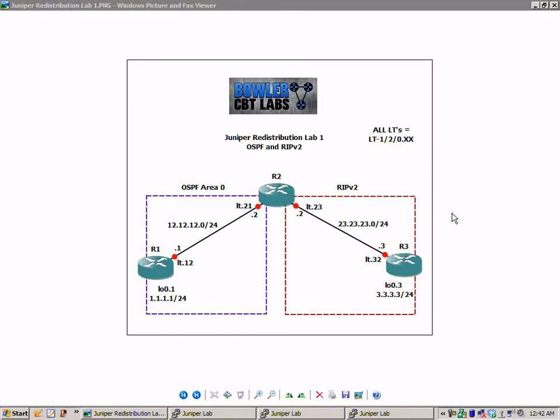Hello, my name is Steve Bowler and welcome to the Juniper redistribution lab number one. In this lab we're going to take a detailed look at how to perform mutual redistribution between OSPF and RIP version 2.